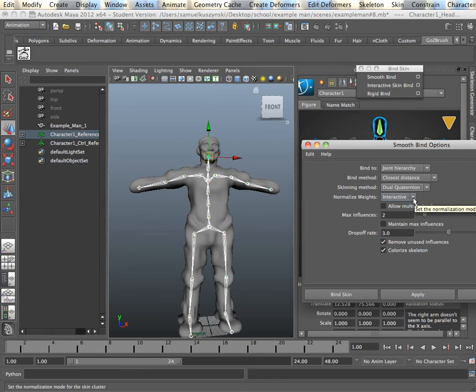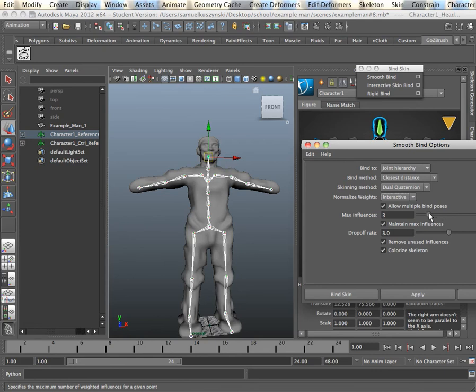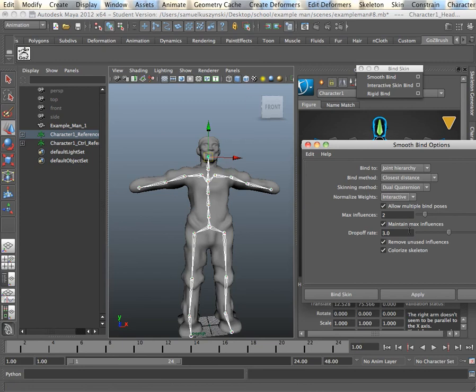And we'll make it interactive, as opposed to Post, because the interactive allows you to change your skin weights on the fly. These will typically be on. You'll have this usually at 5. We'll bring this down to, say, 2, so that it doesn't influence too much. It only goes between 2 joints versus 5.